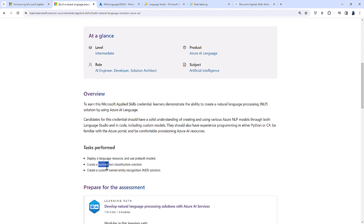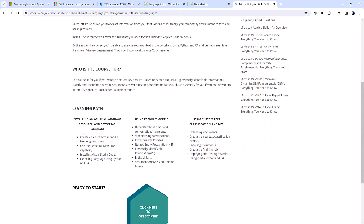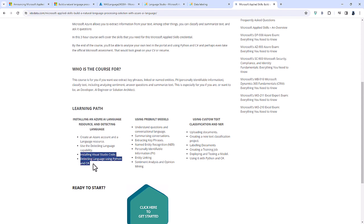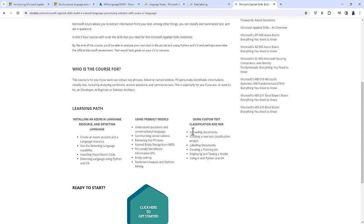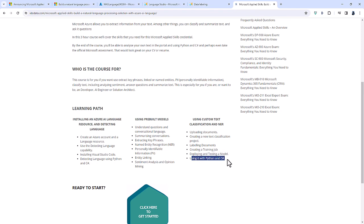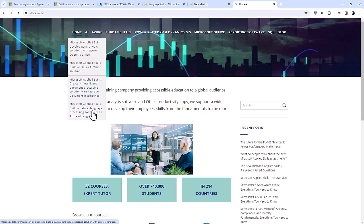If this is of interest to you, please visit idodata.com where we have a course all about this Microsoft Applied Skills assessment. We start with creating an Azure account and a language resource, then look at the pre-built models — starting with detect language and interacting with it using Python and C# in Visual Studio Code — before covering other pre-built models. We then cover custom text classification and named entity recognition: uploading documents to a storage account, creating a project, labelling documents, creating a training job, deploying and testing it, and using it in Python and C#.